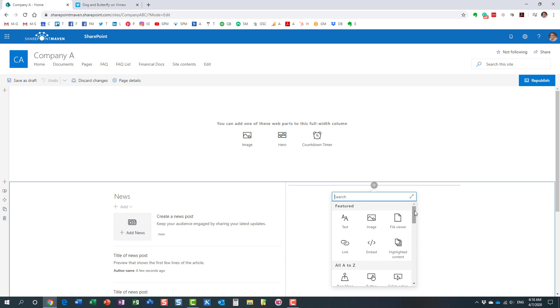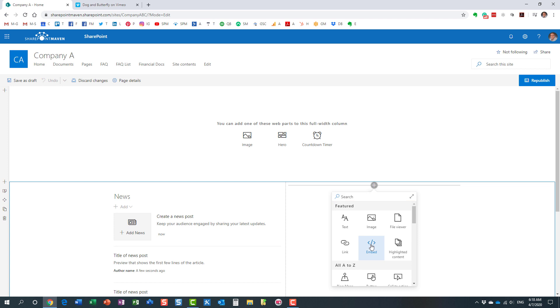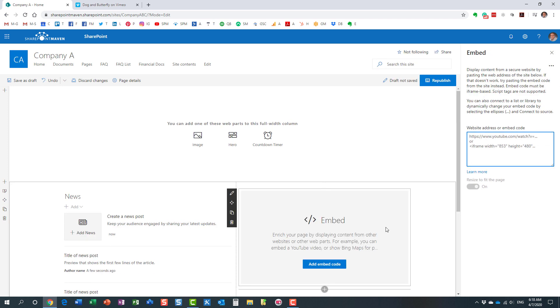There is a nice web part available called the embed web part over here, which allows us to do just that—bringing content from other sites. Now you cannot just bring content from any site.